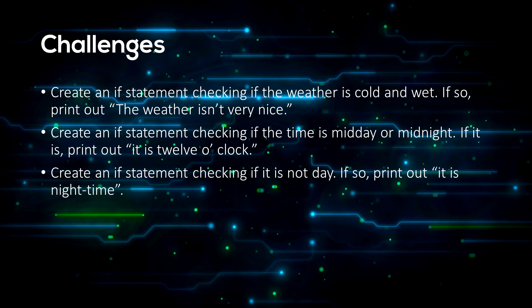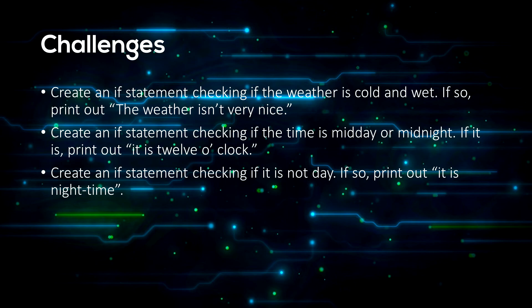Now for some challenges for you to do by yourself. First, create an if statement checking if the weather is cold and wet. If so, print 'the weather isn't very nice'. Create an if statement checking if the time is midday or midnight. If it is, print 'it is 12 o'clock'. Create an if statement checking if it is not day. If so, print 'it is night time'.